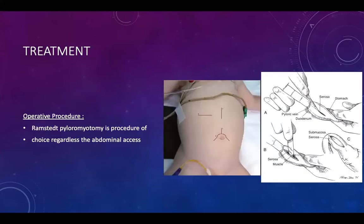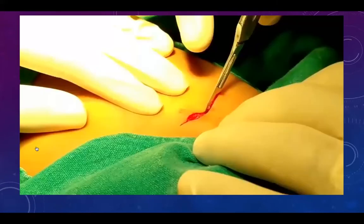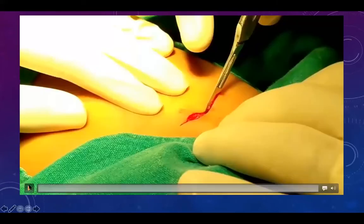The operative treatment is Ramstedt pyloromyotomy. Whatever approach is chosen — open or laparoscopic, through a subcostal incision, right upper quadrant, semilunar umbilical, omega, or upper midline incision — the procedure should be Ramstedt pyloromyotomy. A short video demonstrates the surgery: the skin is opened in the right upper quadrant, the muscle opened, the peritoneum entered, and the stomach delivered from the wound.